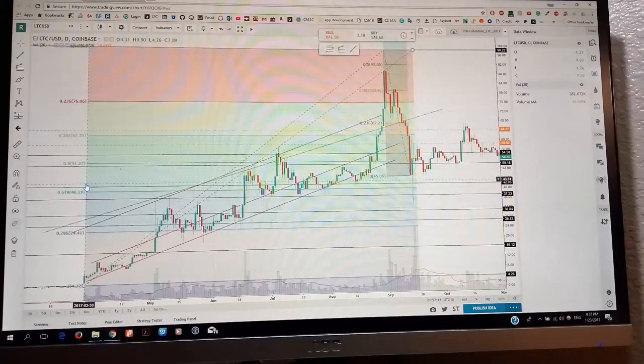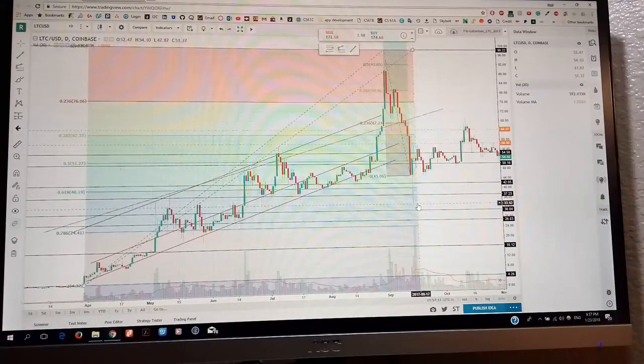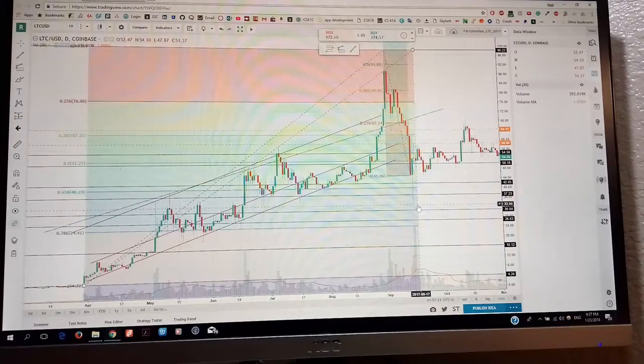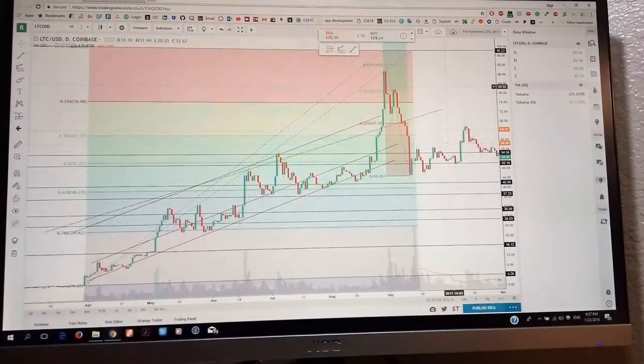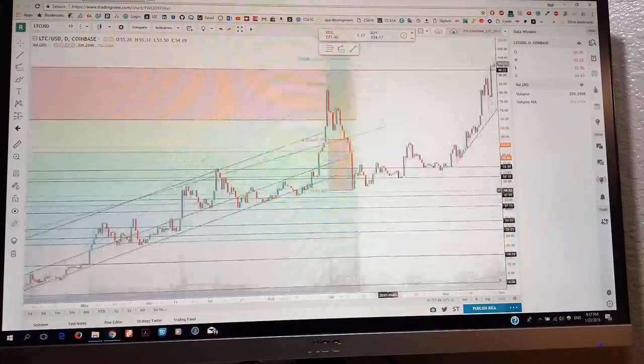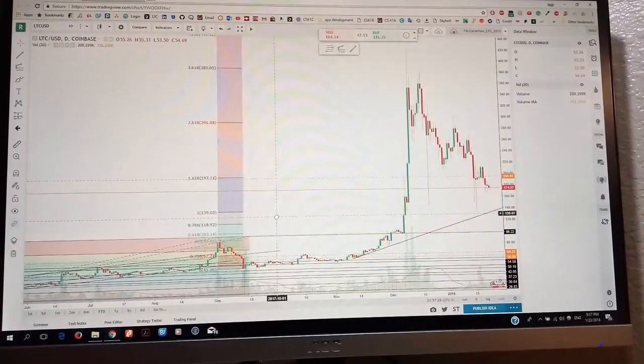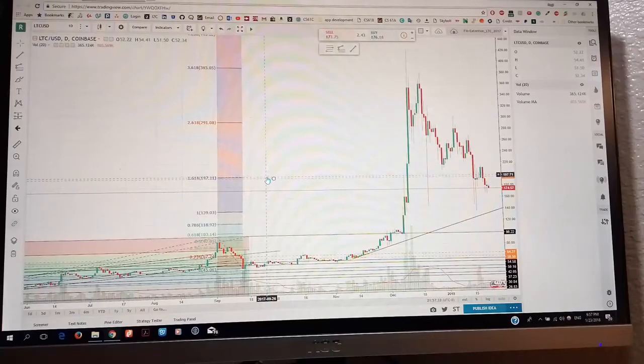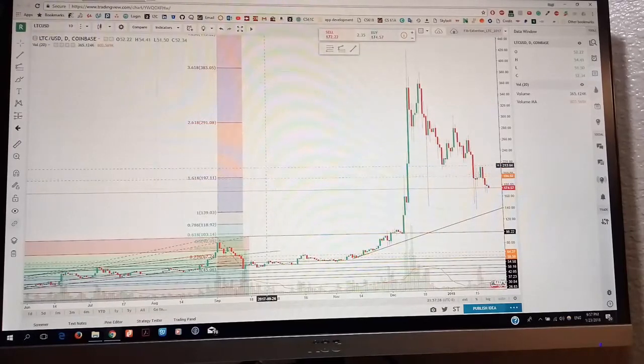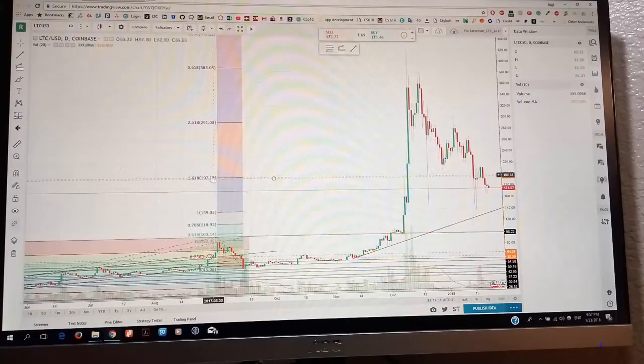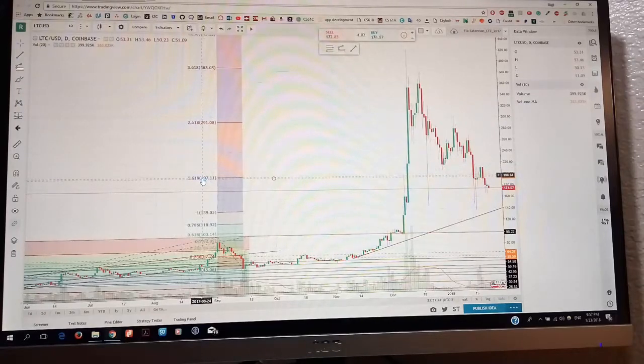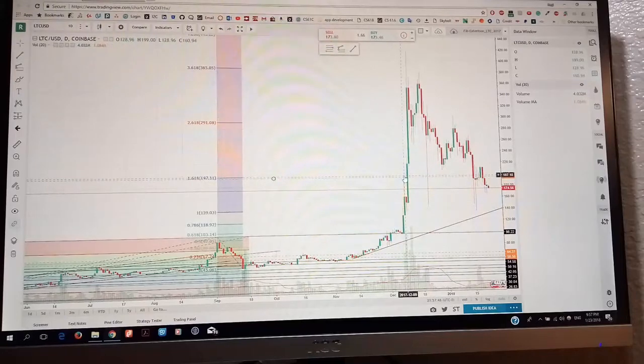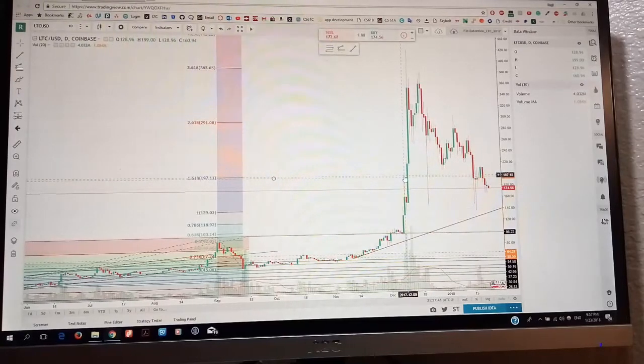The result is stunning. As you can see, the Litecoin price reached this golden ratio on December 19th, 2017. This is the same analysis based on today's stock price. This is current.